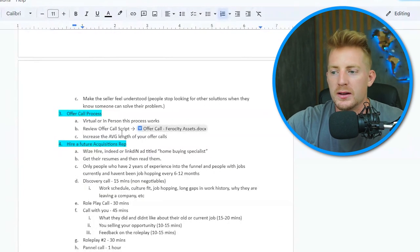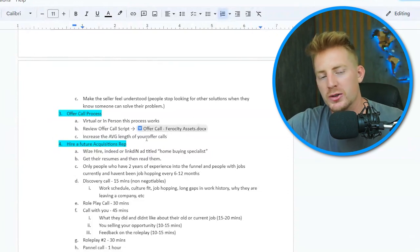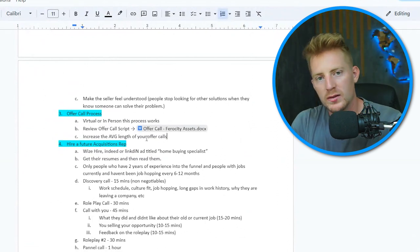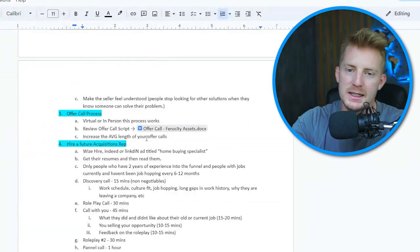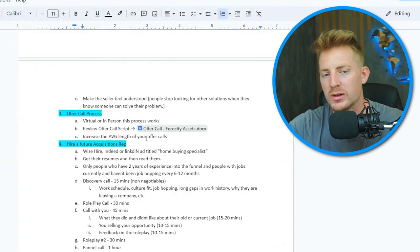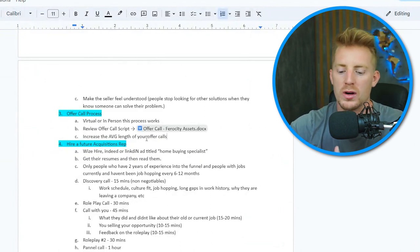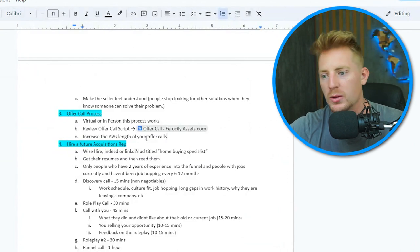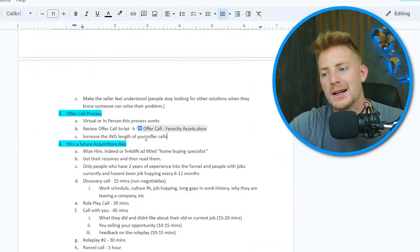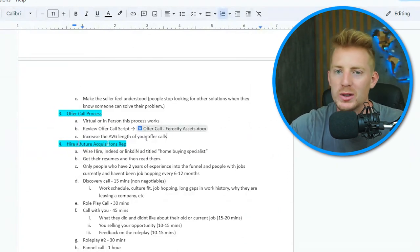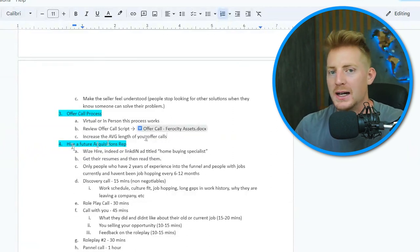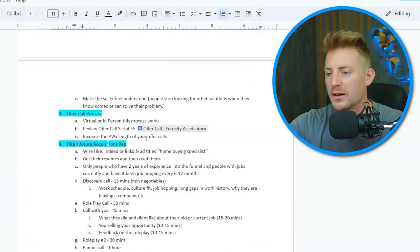The main things you need to change in your offer call: one, add the MLS pitch; two, do the contract call instead of blindly sending DocuSigns; and three, increase the quality of conversations by going deeper into rapport and building more of a relationship with the actual seller. Now we're going to move on to hiring that person, because we've built the process you can plug into your business so you can pull yourself out of the acquisitions manager role and the lead manager role.